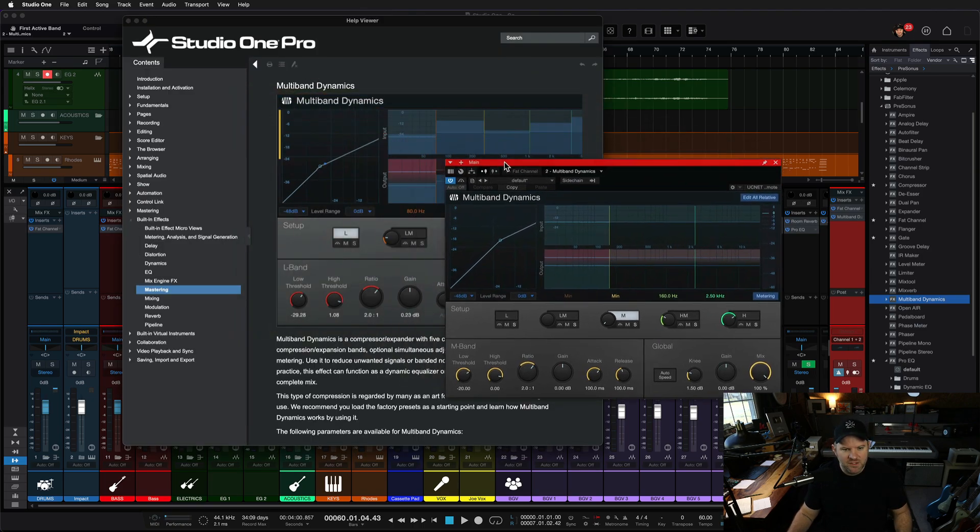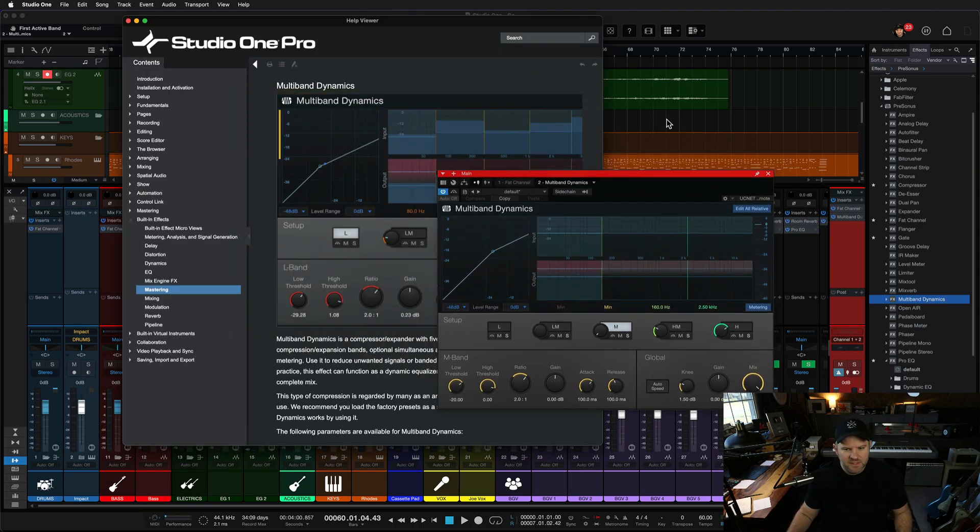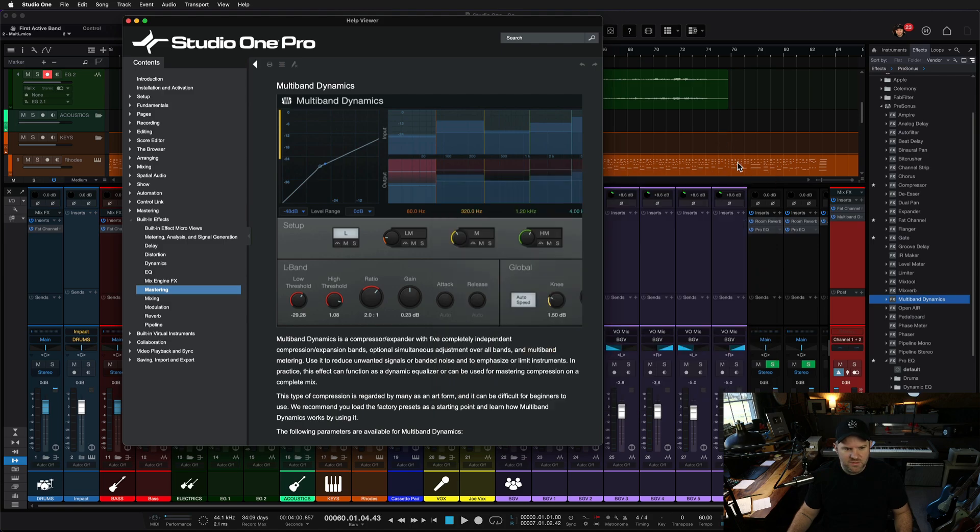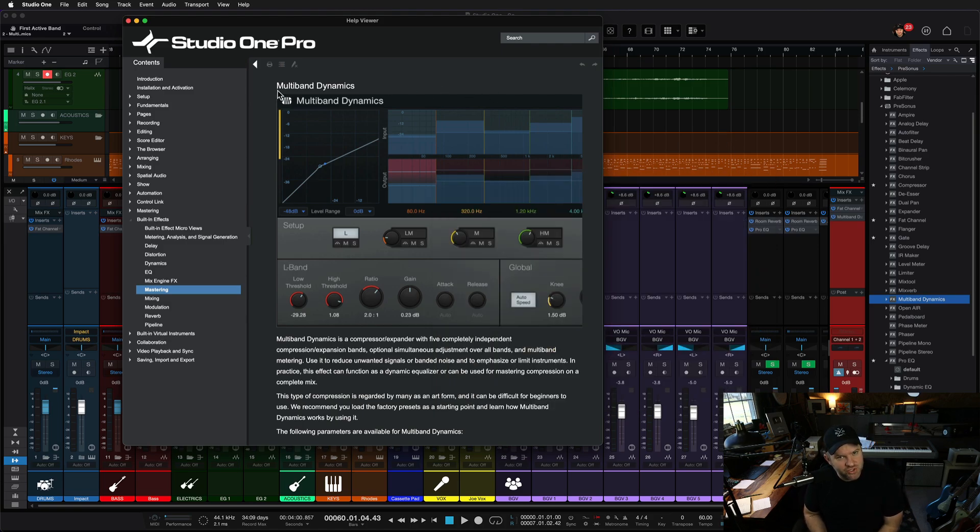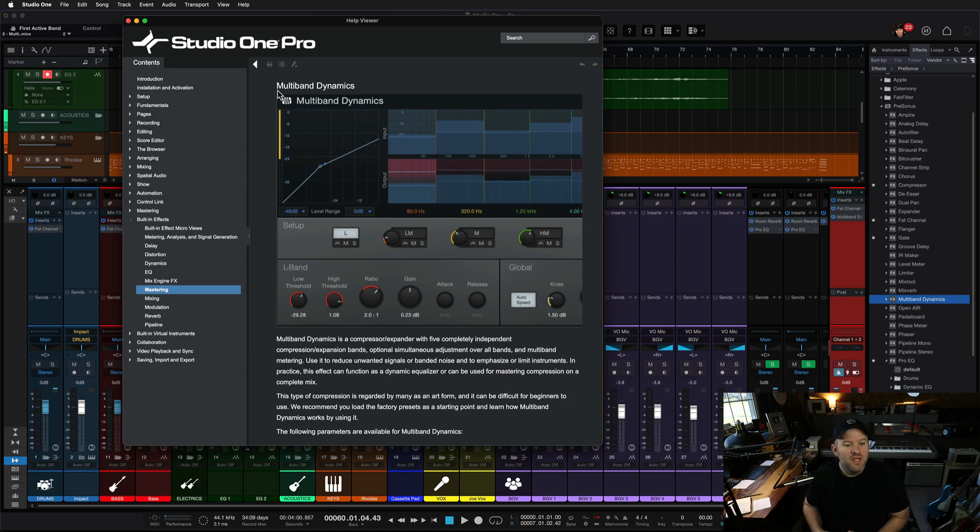Isn't that interesting? The manual opened up, and I can close this window now, and it took me directly to the multiband dynamics page. That's awesome. So if you do this, if you press F1,